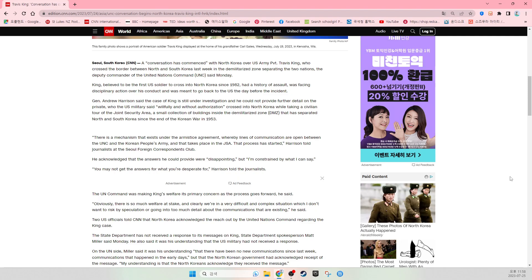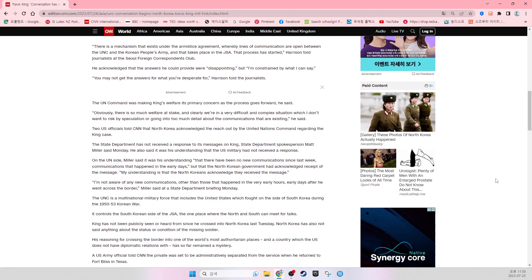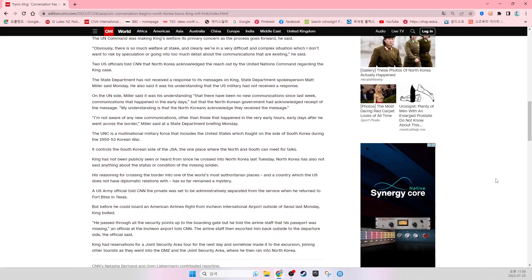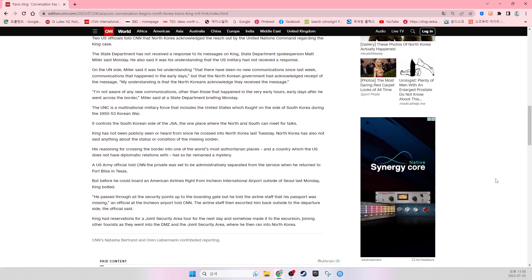Miller said it was his understanding that there have been no new communications since last week, communications that happened in the early days, but that the North Korean government had acknowledged the receipt of the message. I am not aware of any new communications other than those that happened in the very early hours, only days after he went across the border, Miller said at the State Department briefing Monday.